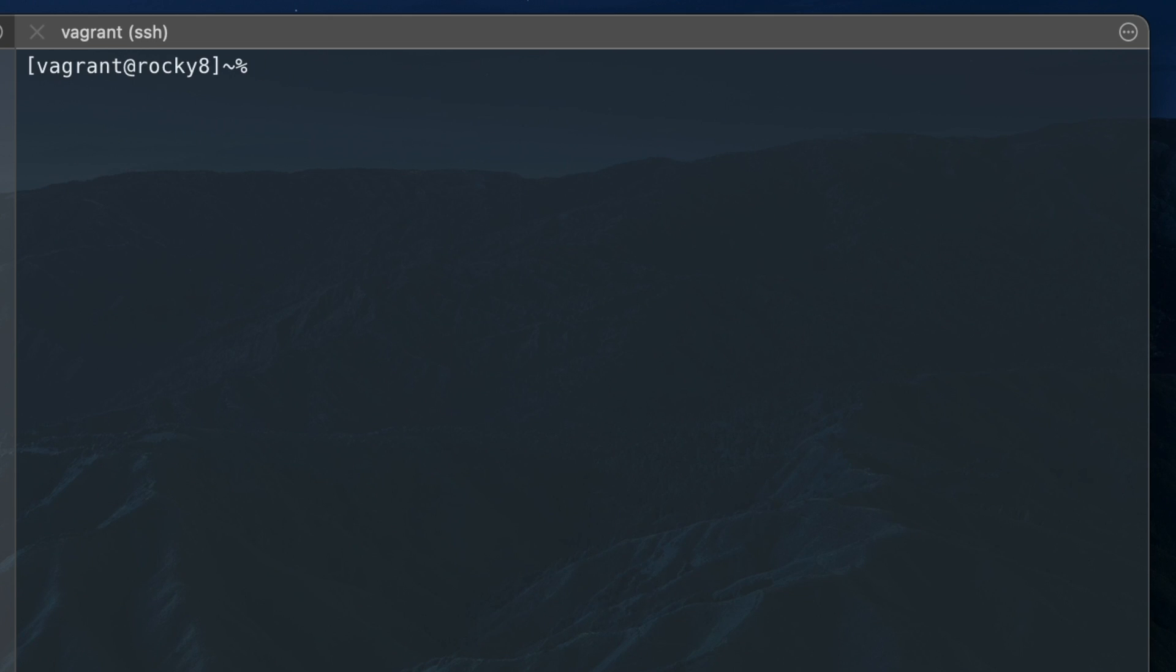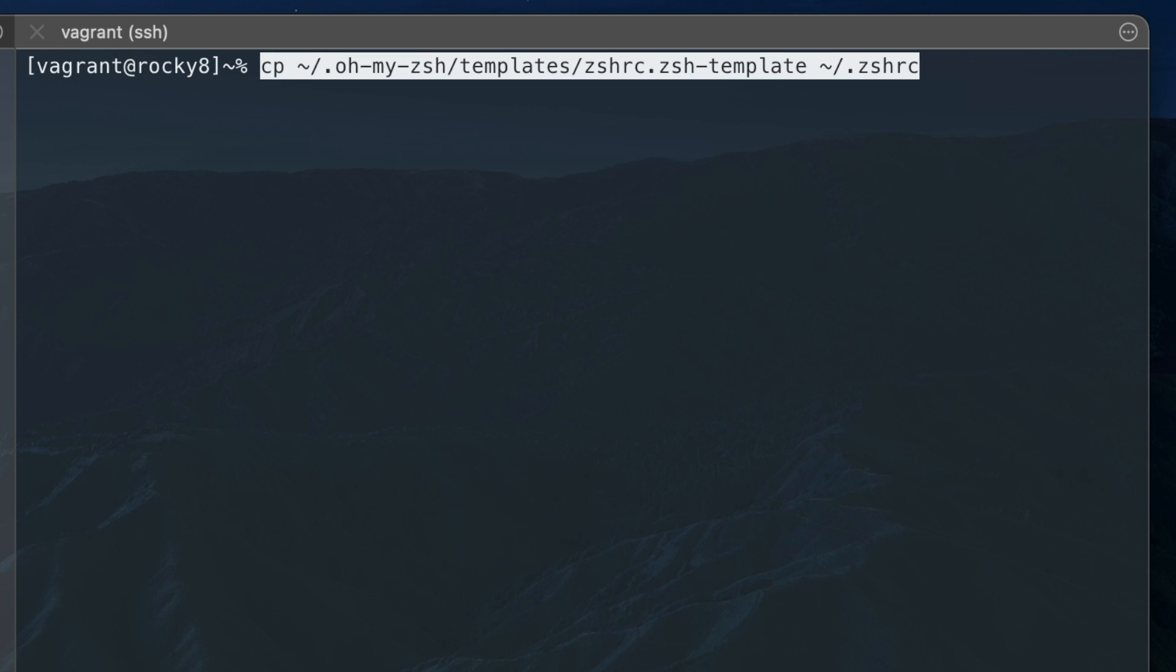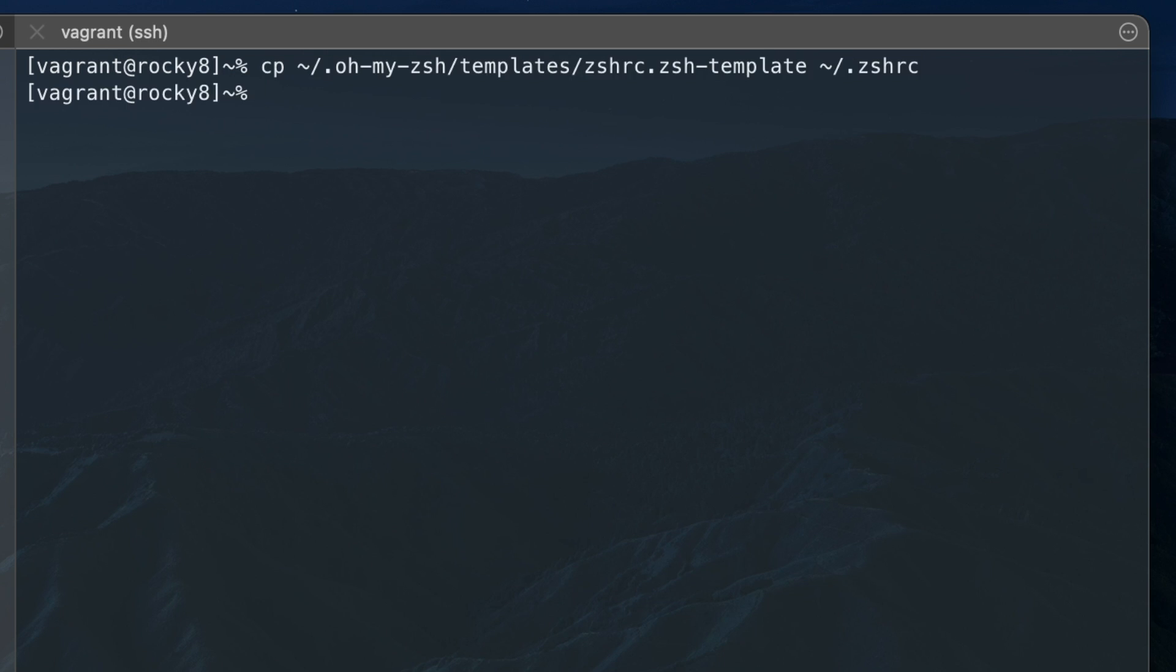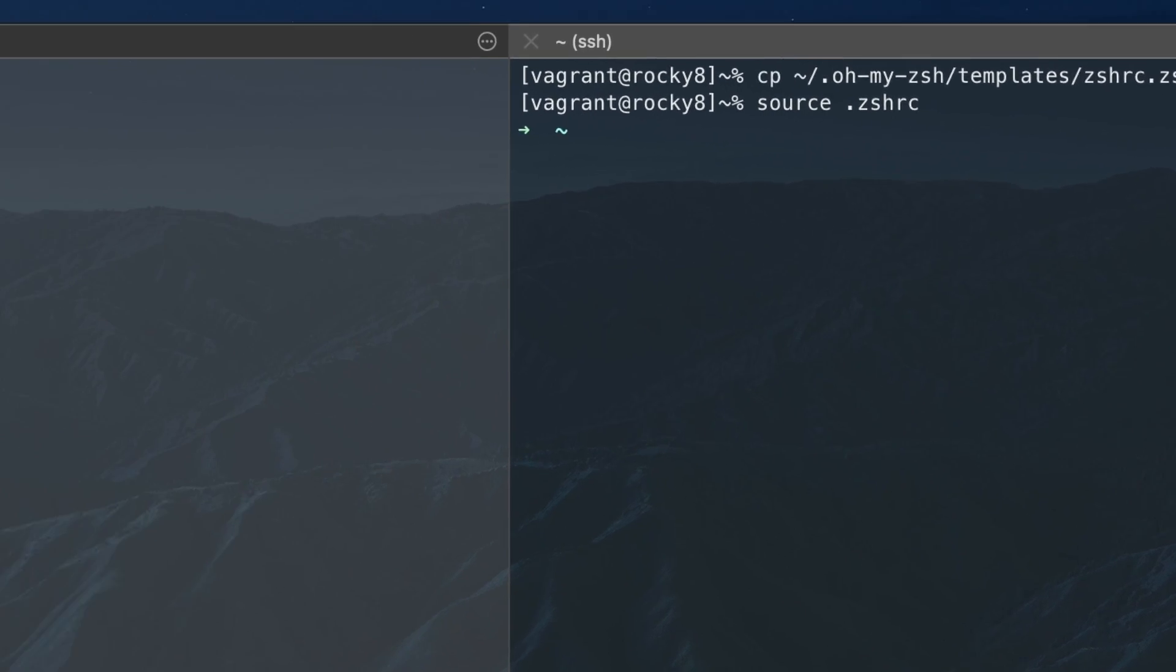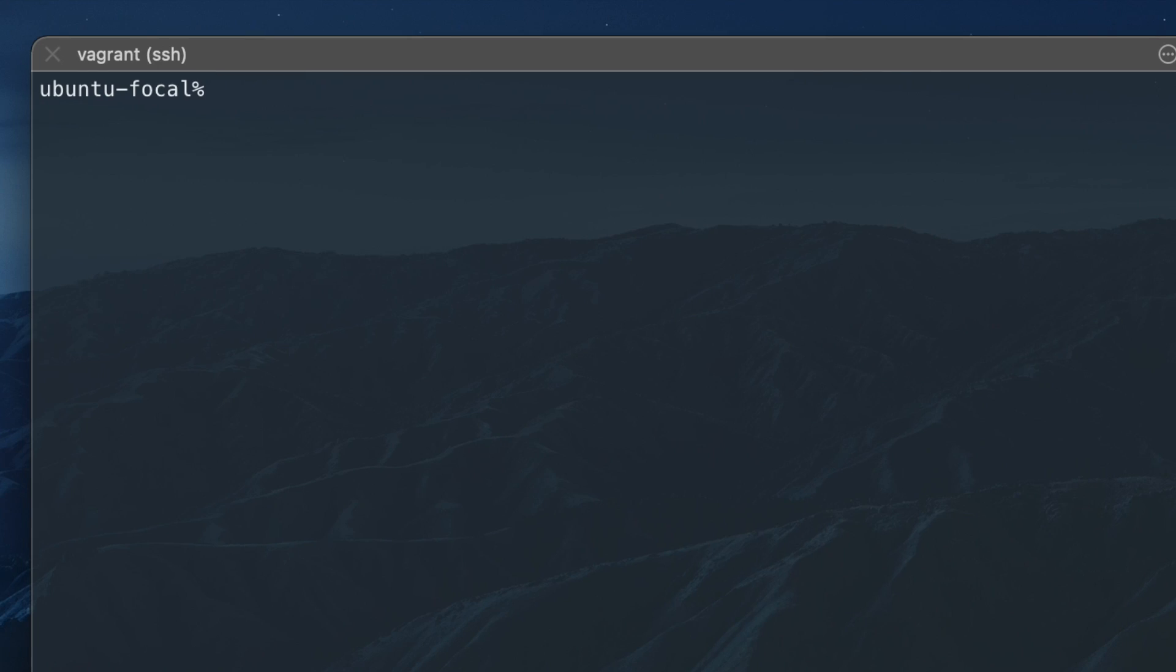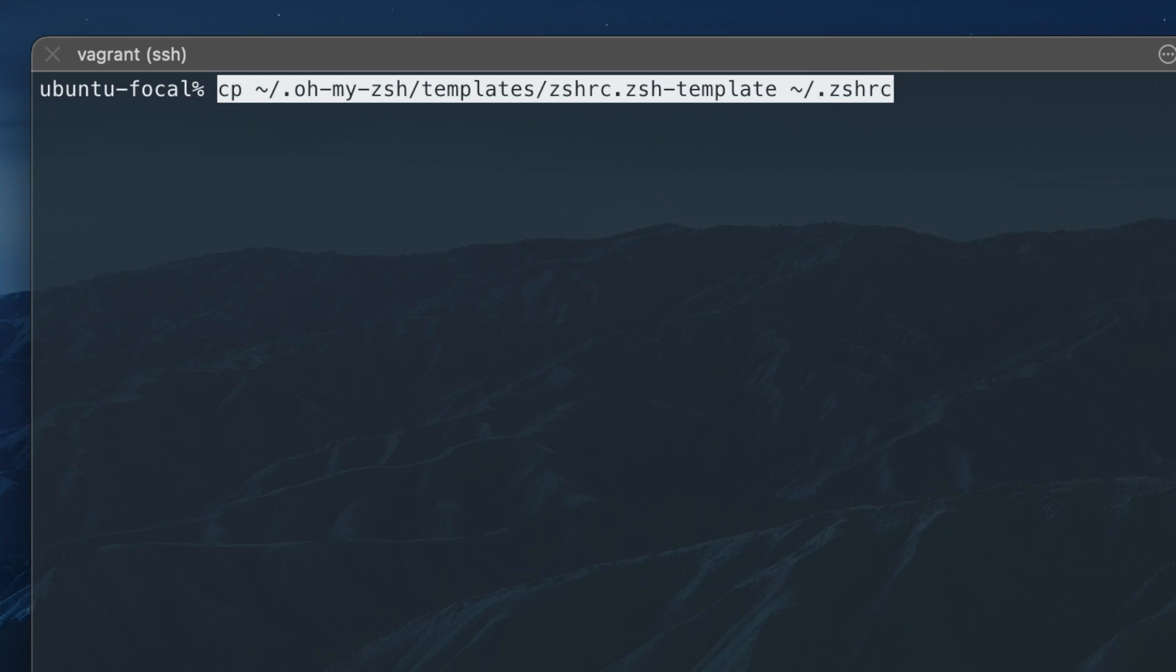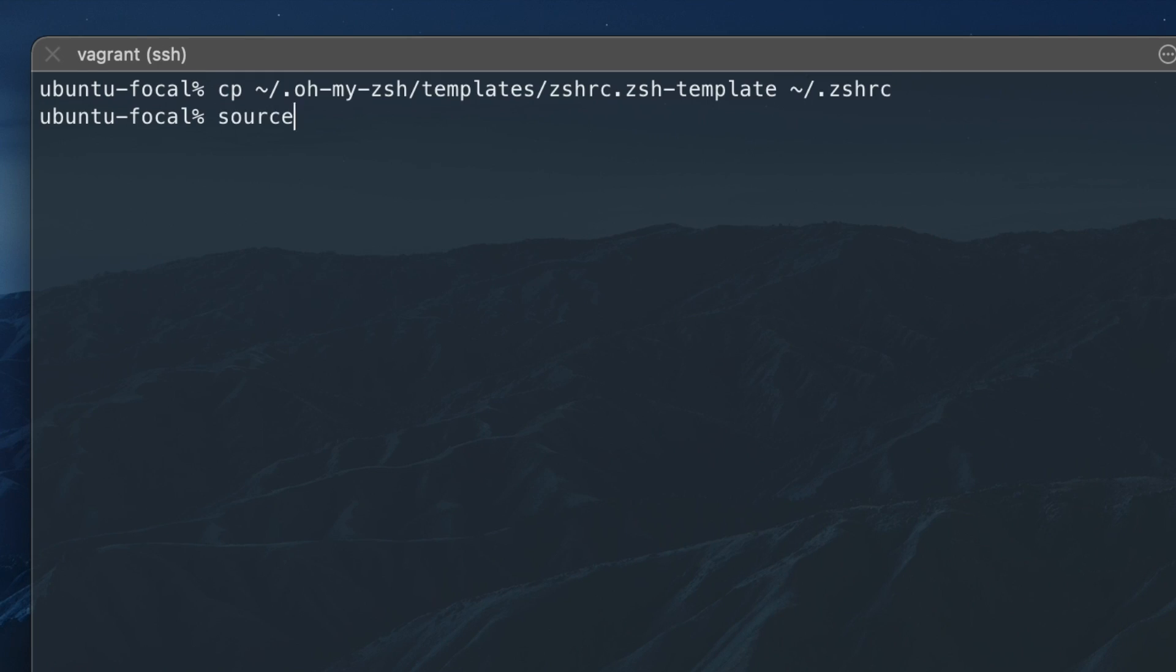Now we need to copy a template to our .zshrc file and reload .zshrc to make the template active using the source command. This step works the same on all distros.